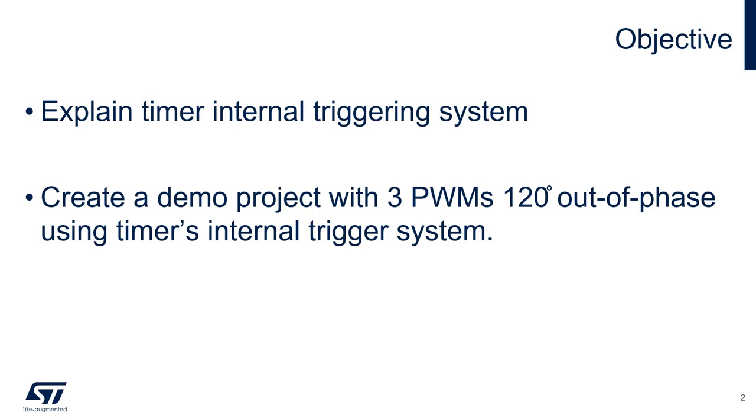The objective of this video is to give you a better understanding of how to use the timer's internal trigger feature and to demonstrate this feature with a hands-on project.